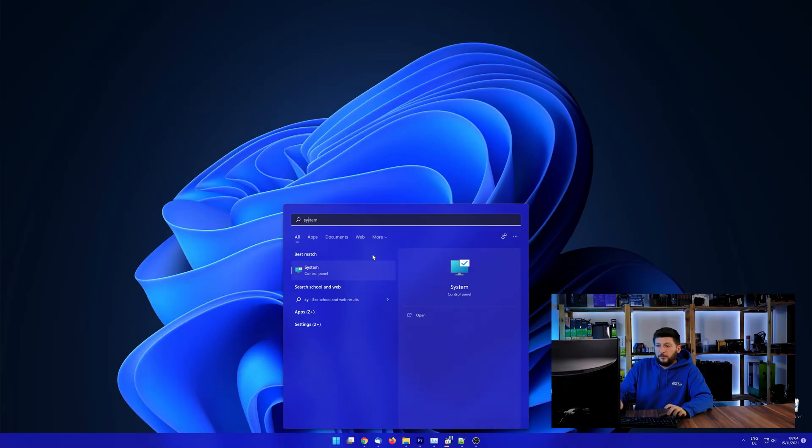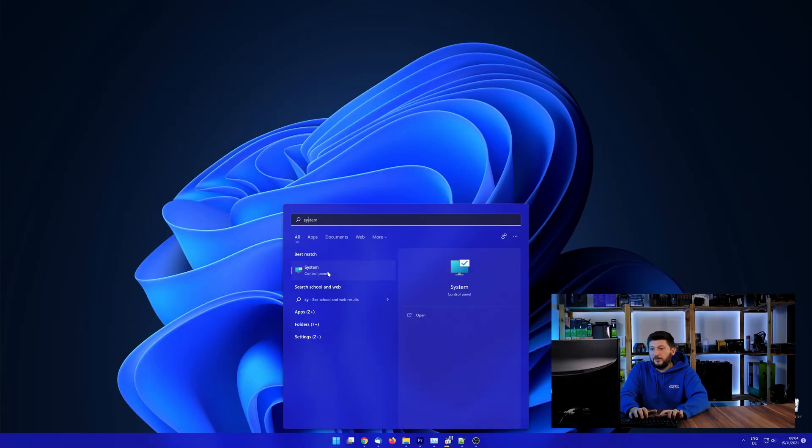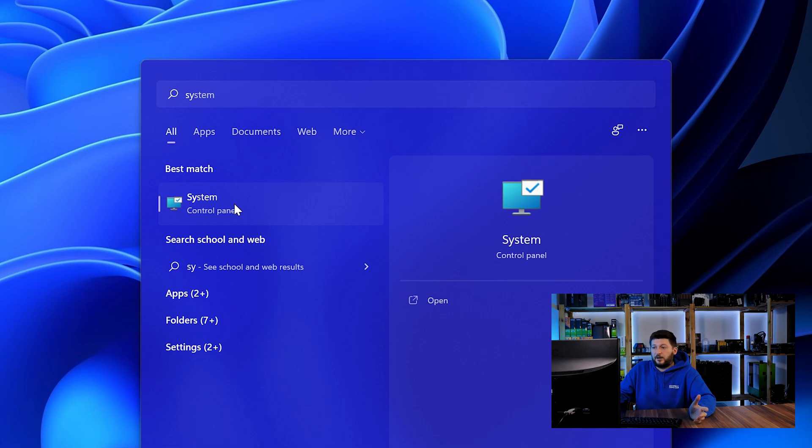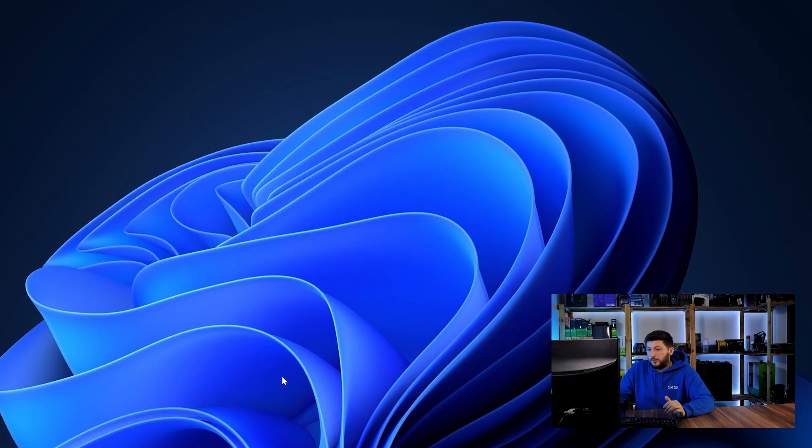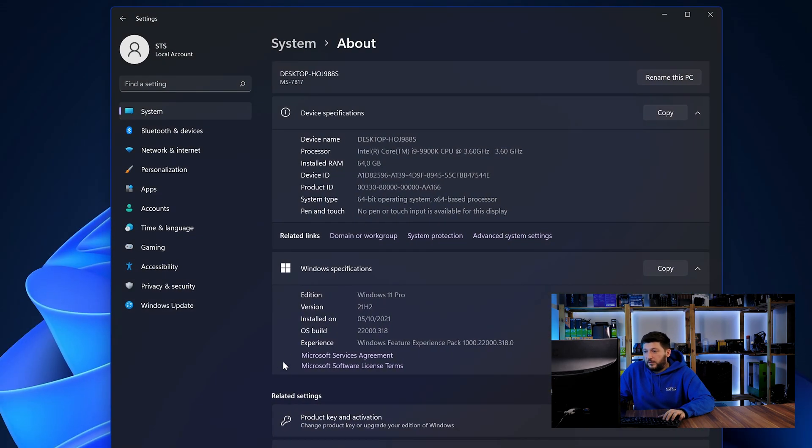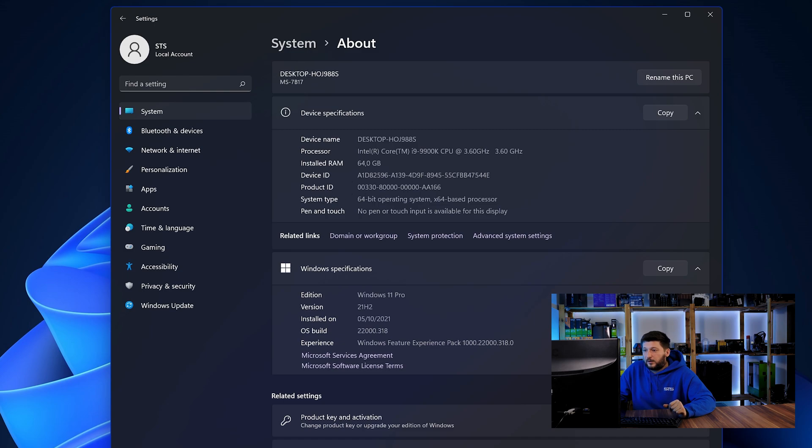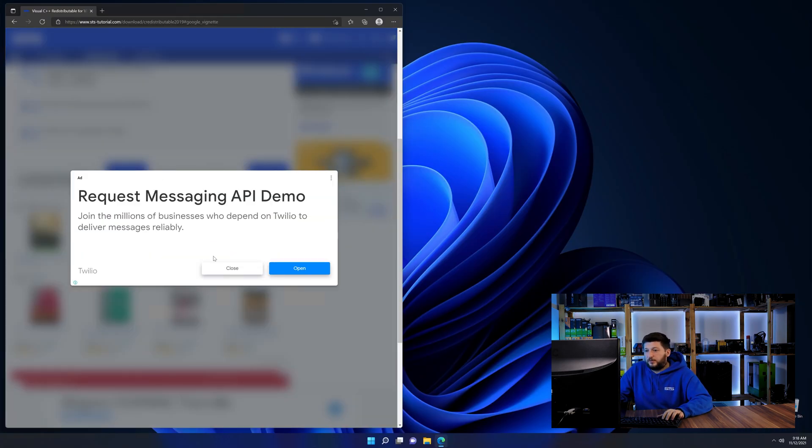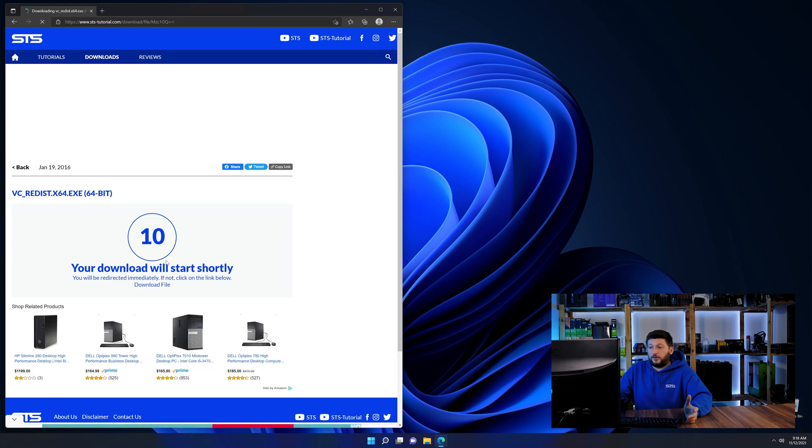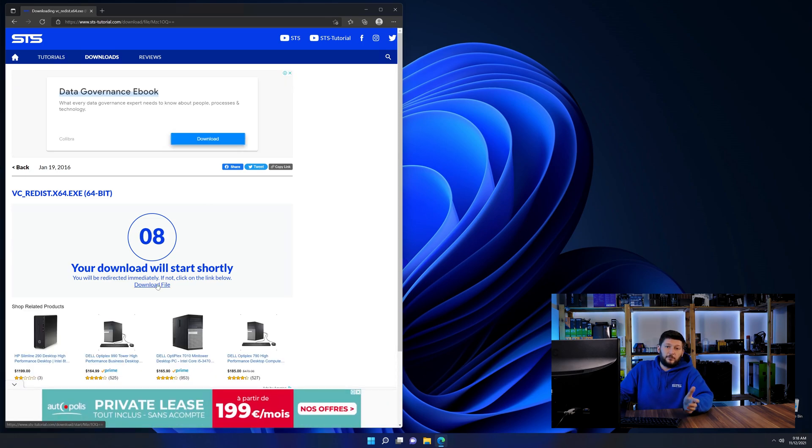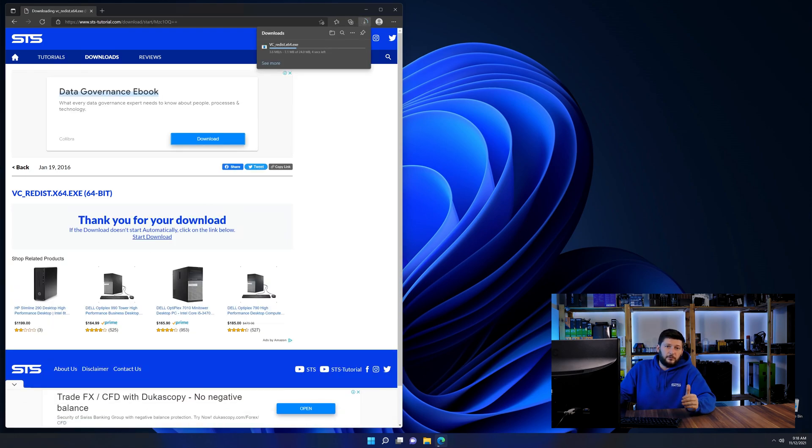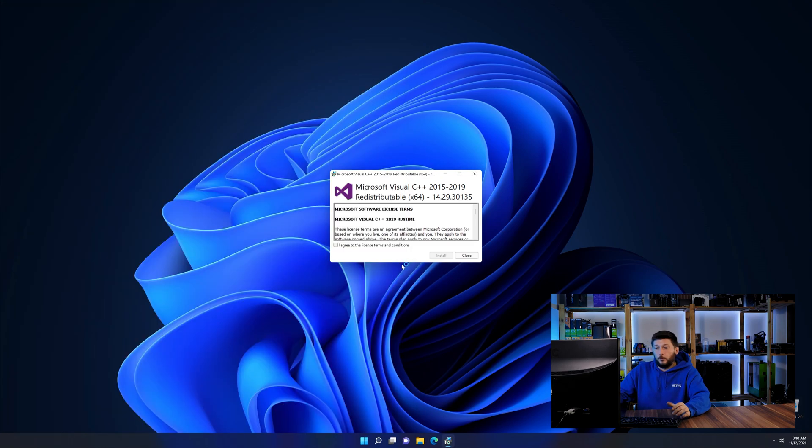To find it out, simply open up your Start menu and search for System with the subcategory control panel. Once opened, we can find the bit amount in the same line as System Type. And then back on our website, choose the file according to your system. 64-bit for 64-bit users and 32-bit for 32-bit users.